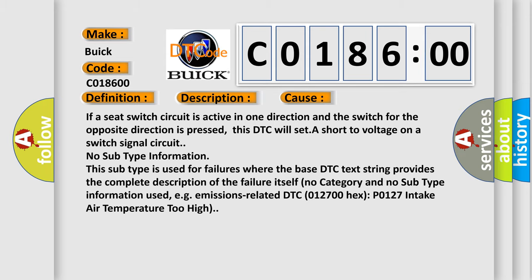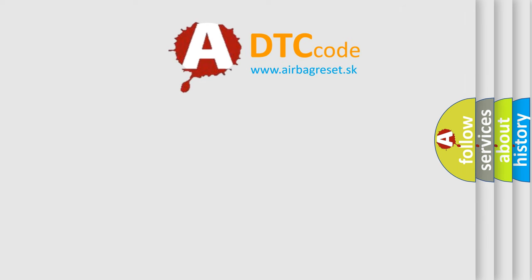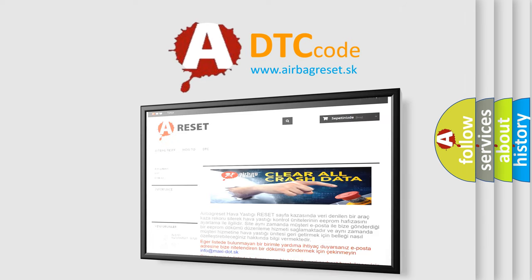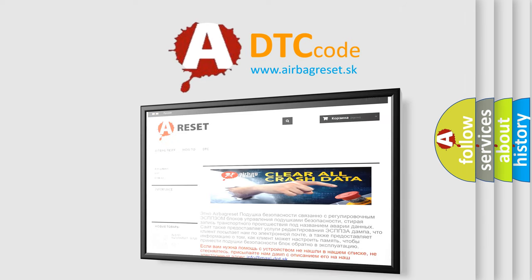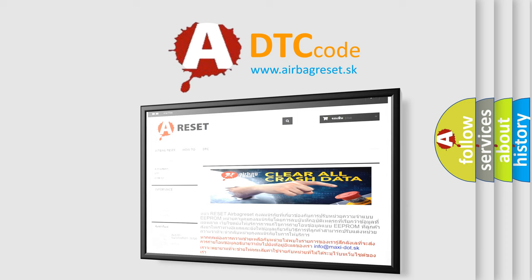The Airbag Reset website aims to provide information in 52 languages. Thank you for your attention and stay tuned for the next video.